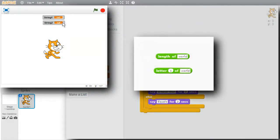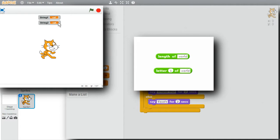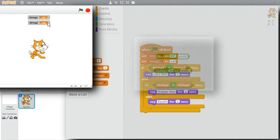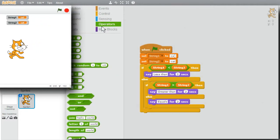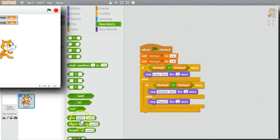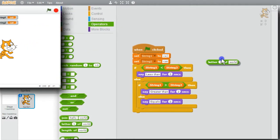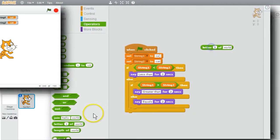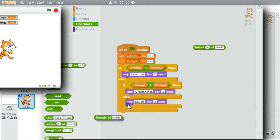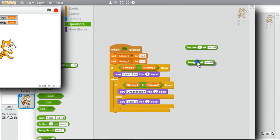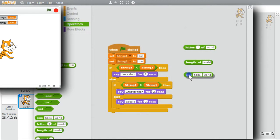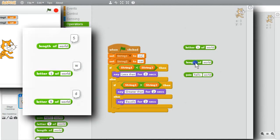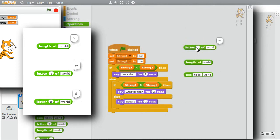Next for strings, I'll look at the length of and letter number of strings. Go to operators. And I'll get letter of, length of. While I'm here, I'll get join. Length of gives a count of how many characters are in the string. Length of the string world is 5. W-O-R-L-D. Five letters.